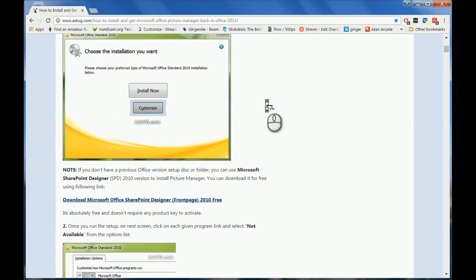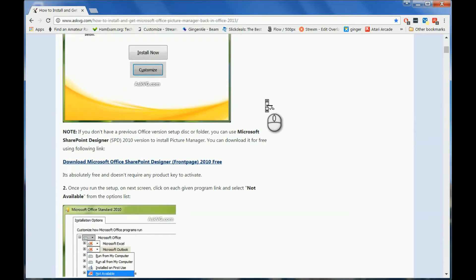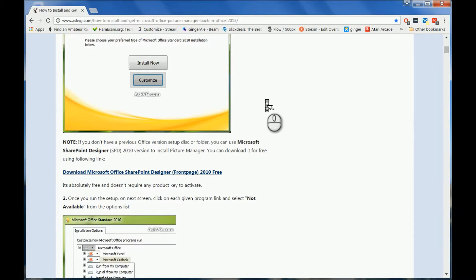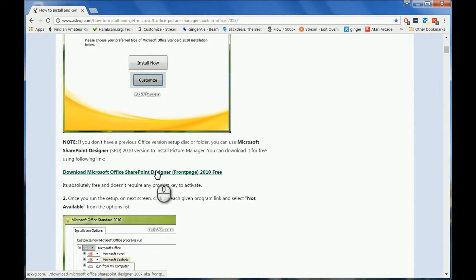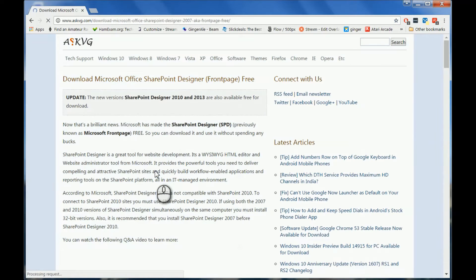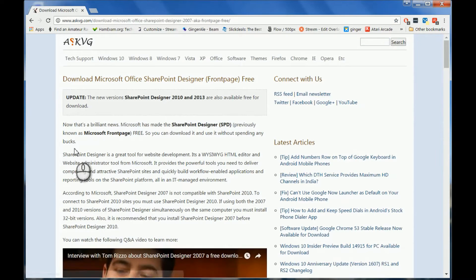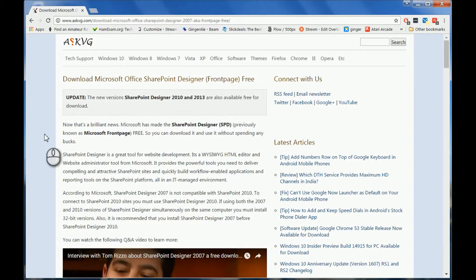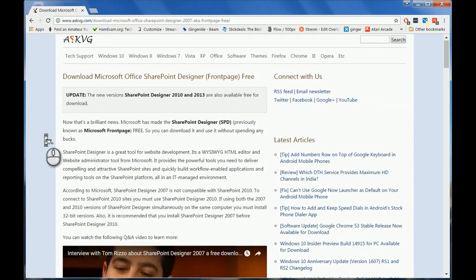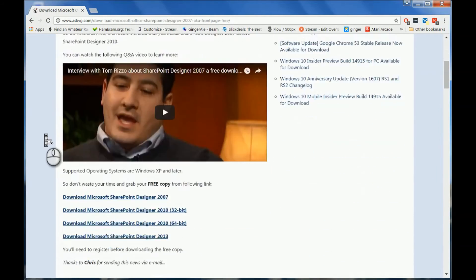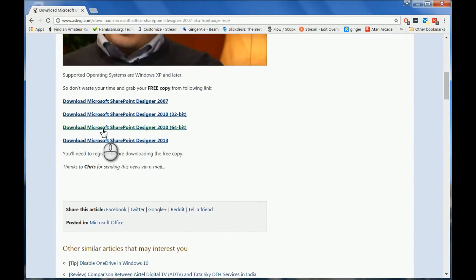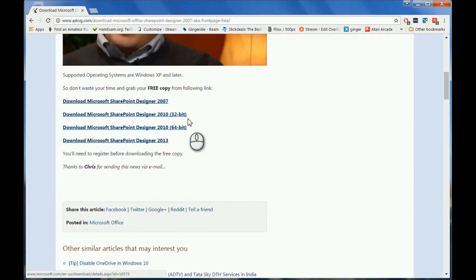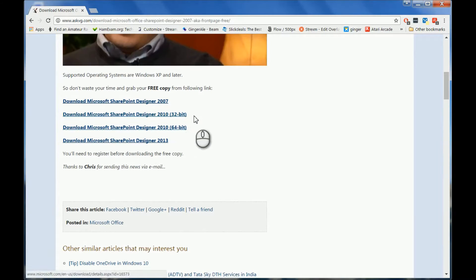You're going to be downloading Microsoft Office SharePoint Designer Frontpage for free. So you scroll down here, you pick which one you're going to have. I'm using Windows 7 64-bit, so I am downloading the 64-bit version.